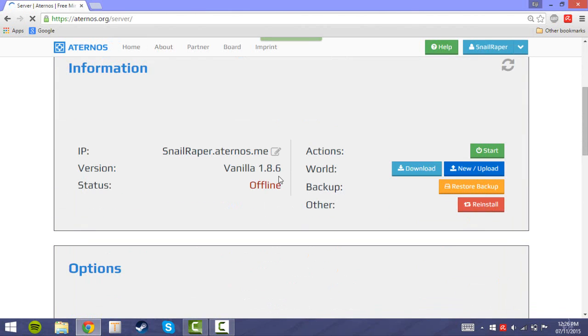Here you can see your IP, the current version, and the server status. Let's test if it starts.